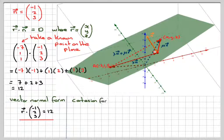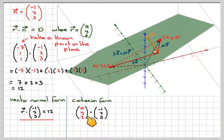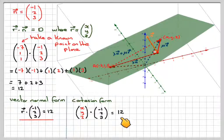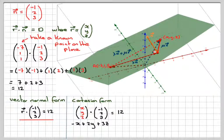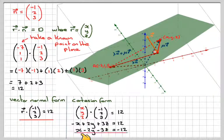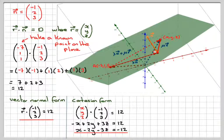If you want to write that as a Cartesian equation, remember that R stands for (x, y, z). Take the general form (x, y, z)·(-1, 2, 3) and you get -x + 2y + 3z = 12, which is the same as x - 2y - 3z = -12. So there we've gone from the vector equation to the normal vector form and then the Cartesian equation, explaining why you do each step.